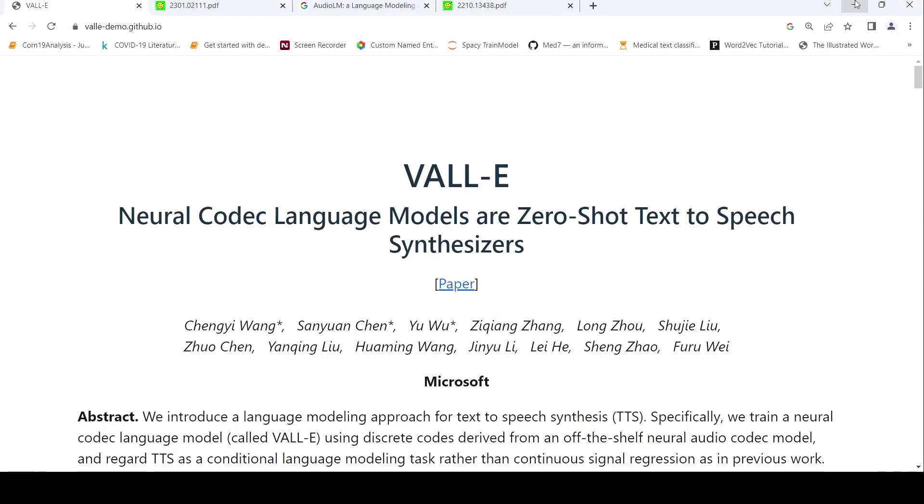This is Vitesh Srinivasan and welcome to my channel. In this video let's look at VALL-E from Microsoft.